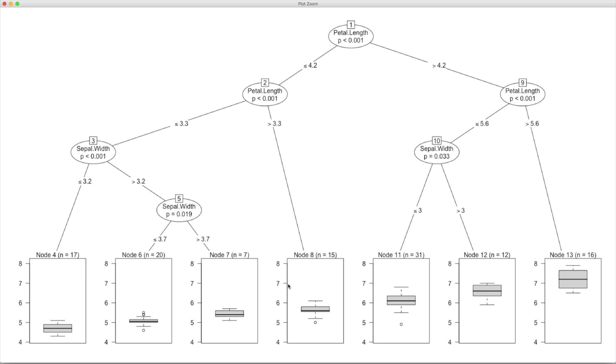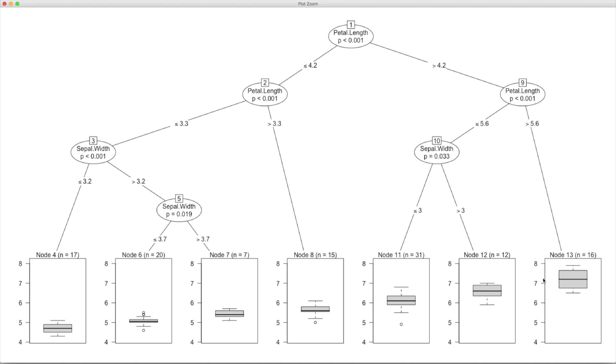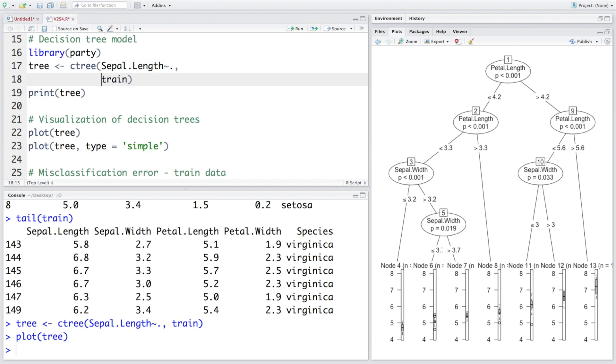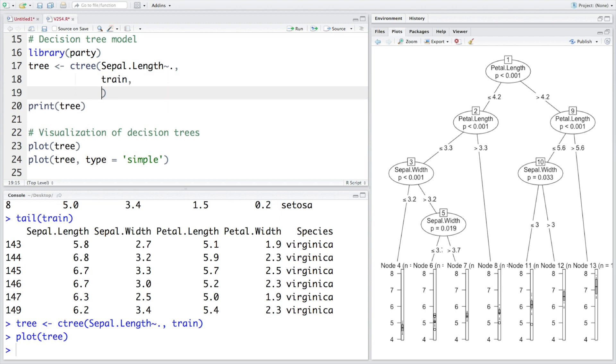So now we get a decision tree plot that is quite big, but one difference you see in the terminal nodes is that because our dependent variable is quantitative variable, so now we see a box plot. What it says is if petal length is more than 4.2 and petal length again is even more than 5.6, then sepal length is likely to be between 7 and 8.